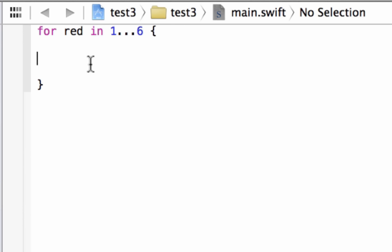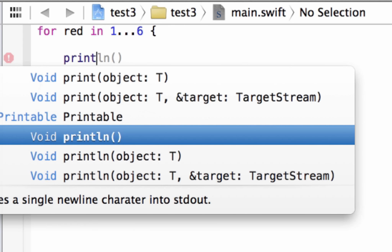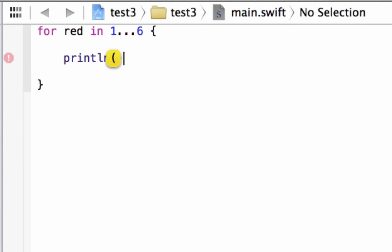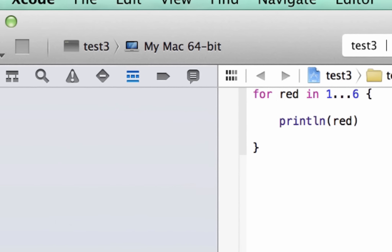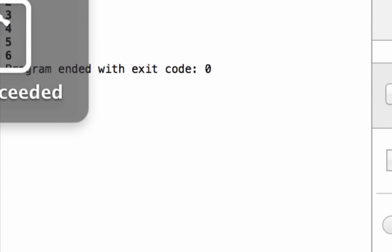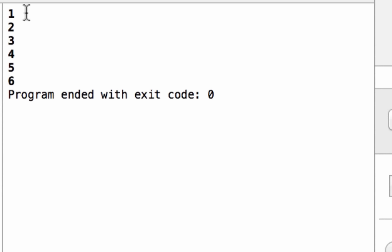We're going to print something on the screen every time the loop happens using a println statement. So hit tab and type PRINTLN with open and close parentheses. In between the parentheses, type the variable 'red' because we want to print out its value — it should print out 1 through 6. Let's hit play and see what happens. Build succeeded, and as you can see down here, it printed 1, 2, 3, 4, 5, and 6.